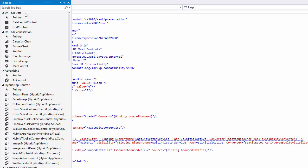The data tab has the grid control and data layout control allowing you to create list and detail form UIs. The visualization tab has our charts, gauges, and map control.